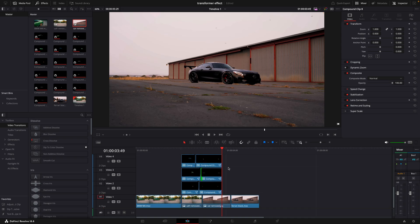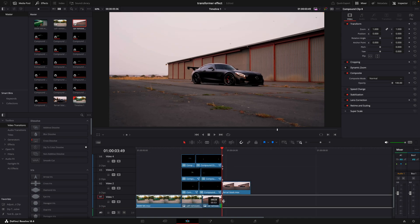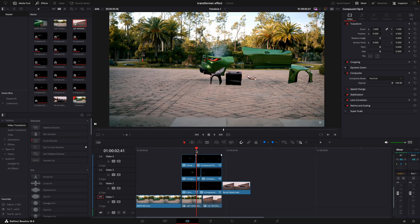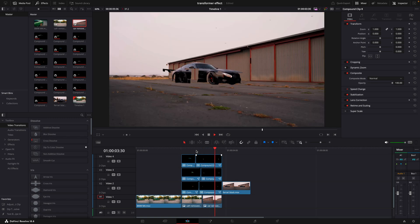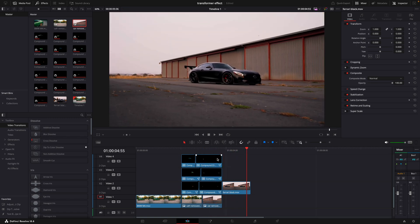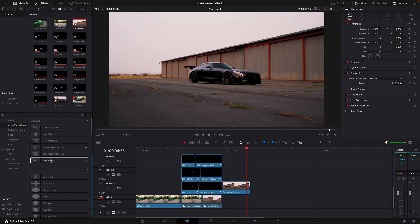Move the original car clip to the end of the effect. You can put a smooth cut where the background videos transition, so you'll get a nice looking fade.